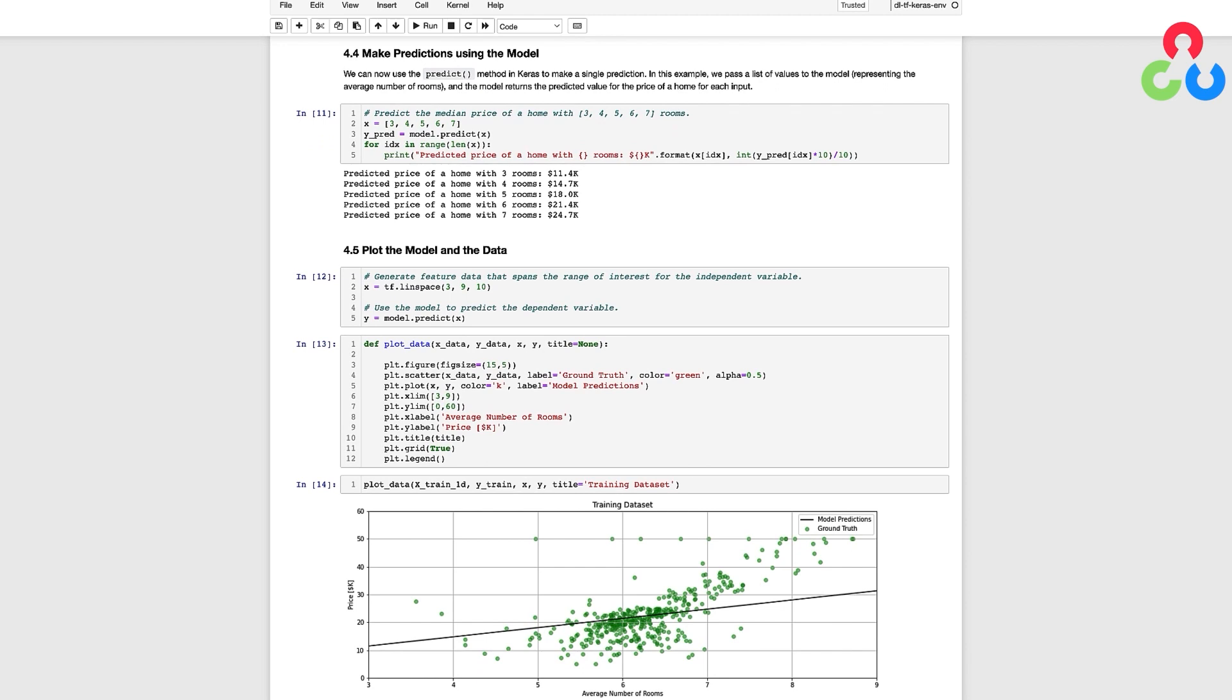So now that we have a trained model, we can use it to make predictions using the predict method. In this example, we pass a list of values to the model's predict method, representing the average number of rooms in a home, and the model returns the predicted value for the price of a home for each input.